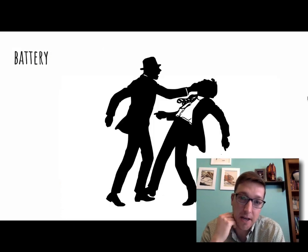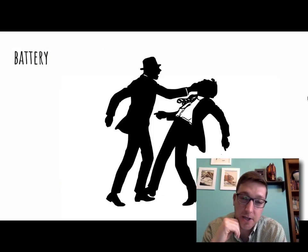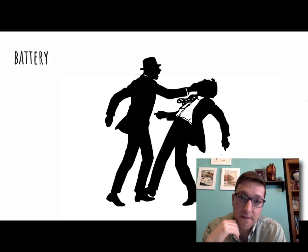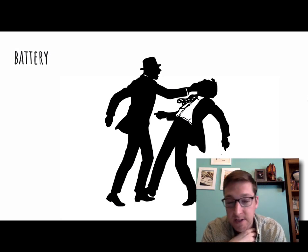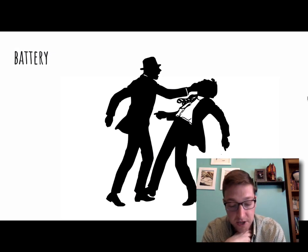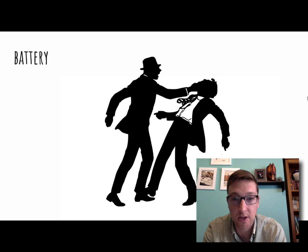Battery in court actually means making physical contact with somebody — doing physical harm or injury to another person.